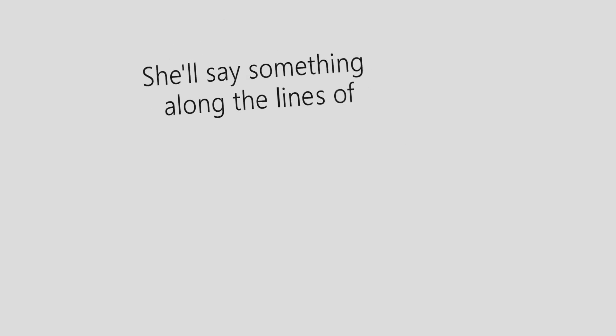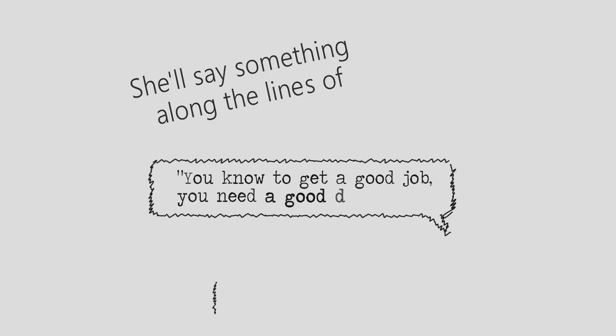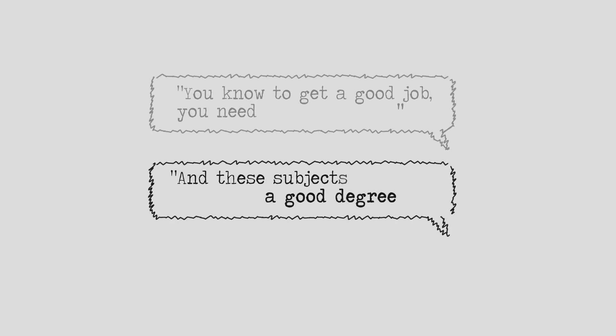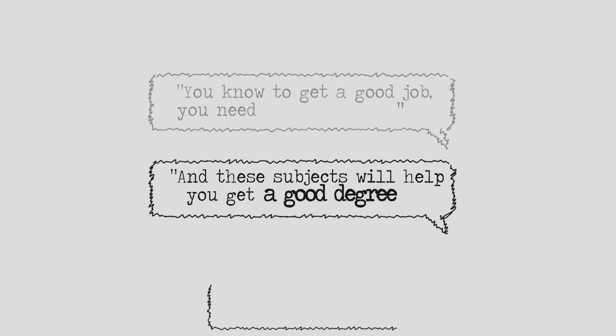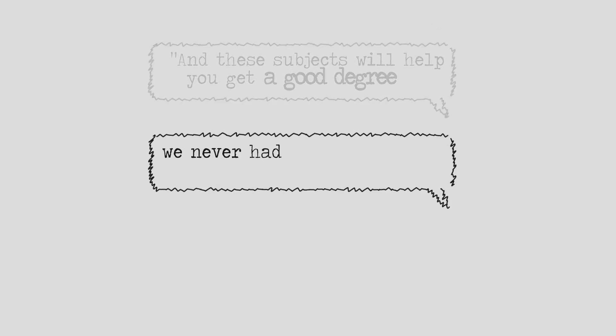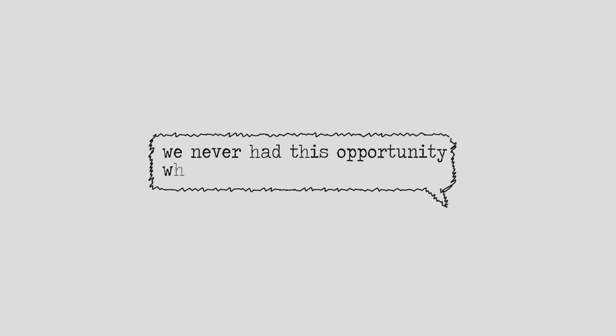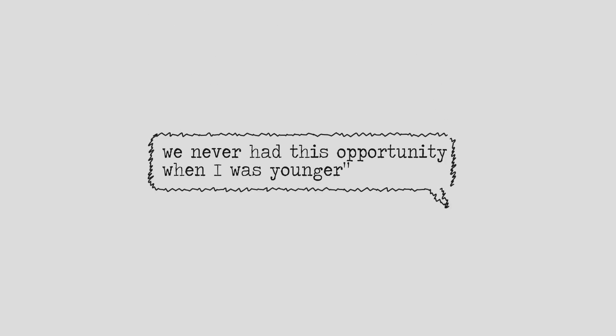She will say something along the lines of, you know to get a good job you need a good degree, and these subjects will help you get a good degree. We never had this opportunity when I was younger.